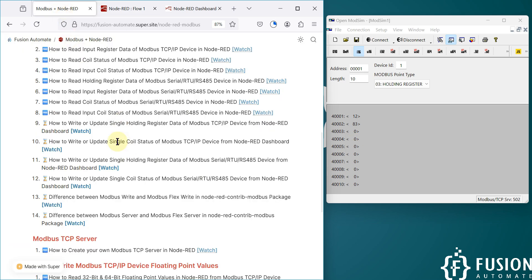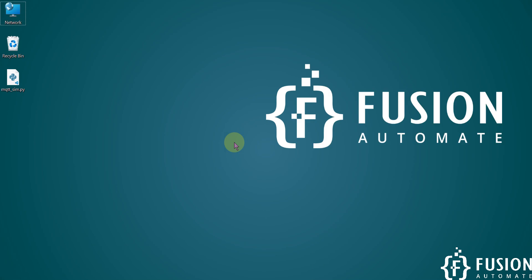I hope this is clear. If you still have any questions or concerns, you can put them in the comment section, or ping me on Telegram, Instagram, or WhatsApp. In the next video, instead of holding register control, we are going to control the coil status of our Modbus TCP/IP device from the Node-RED dashboard. Let's meet in the next video — until then, take care, goodbye, and thank you.